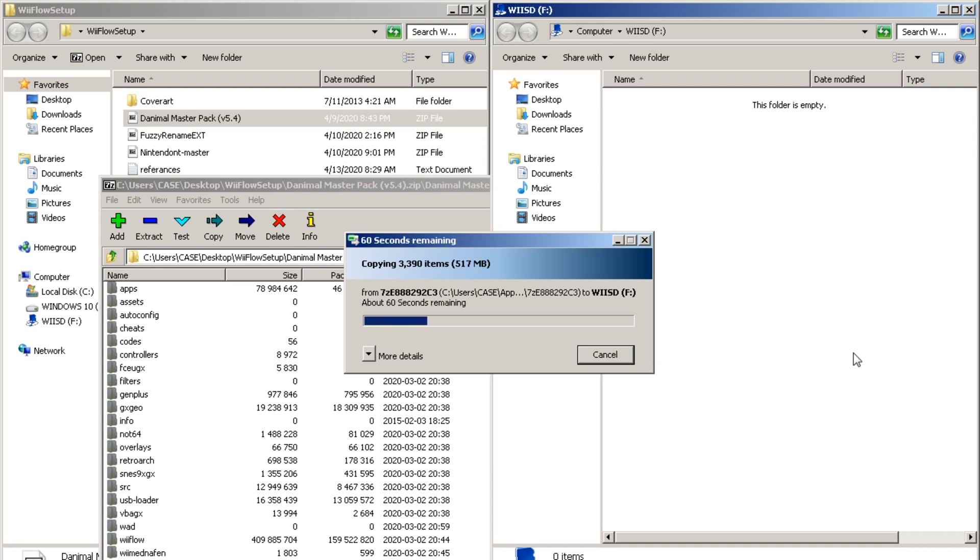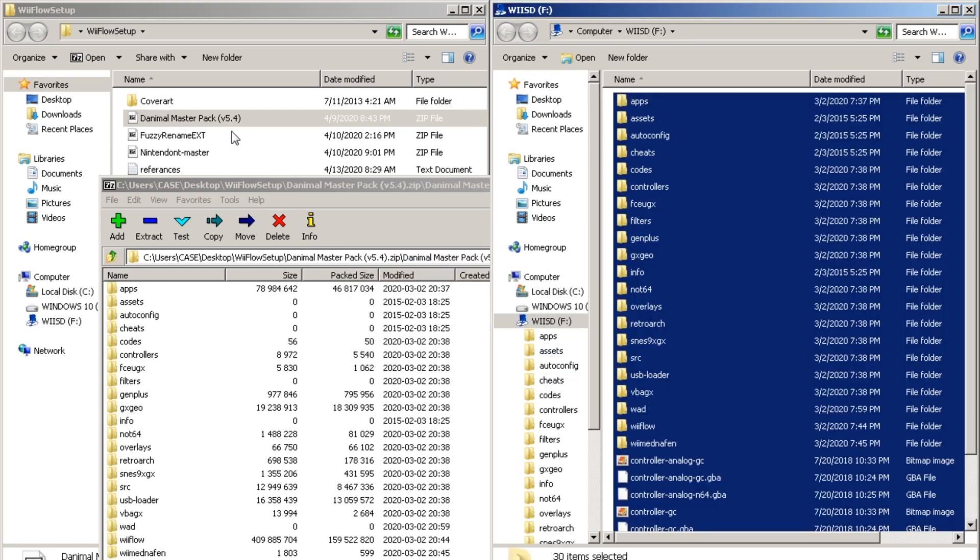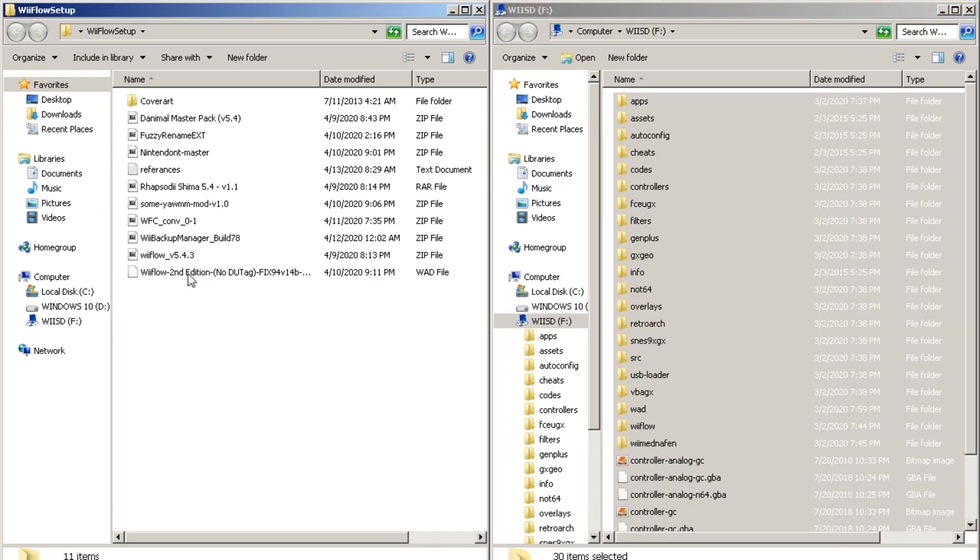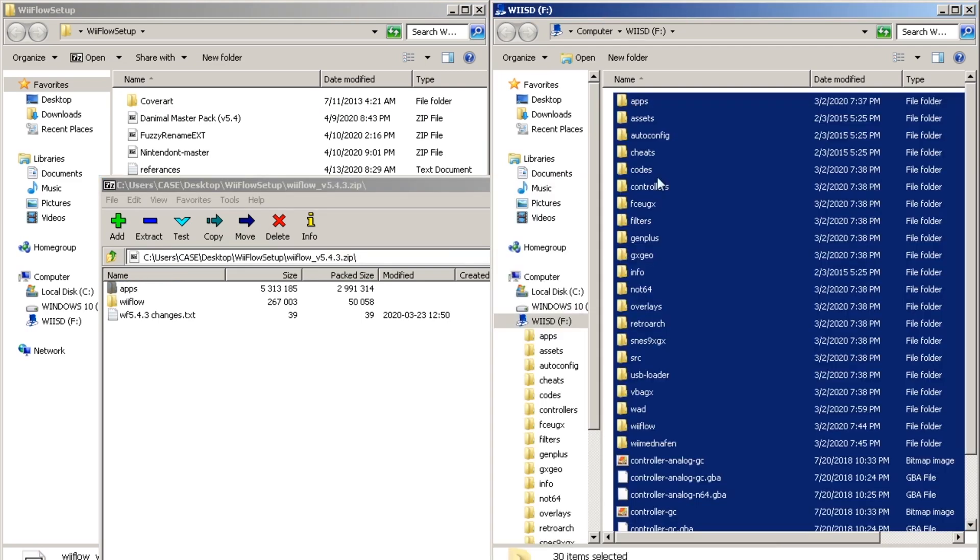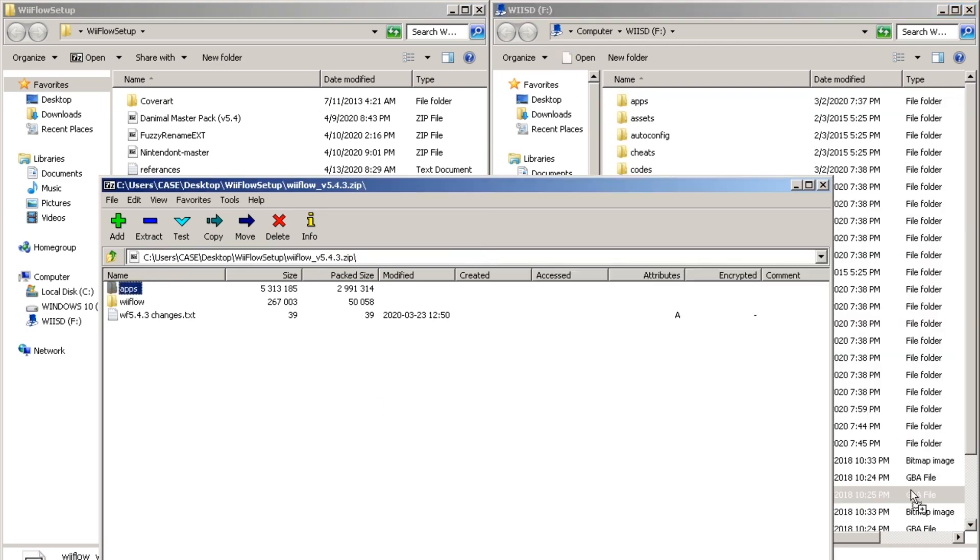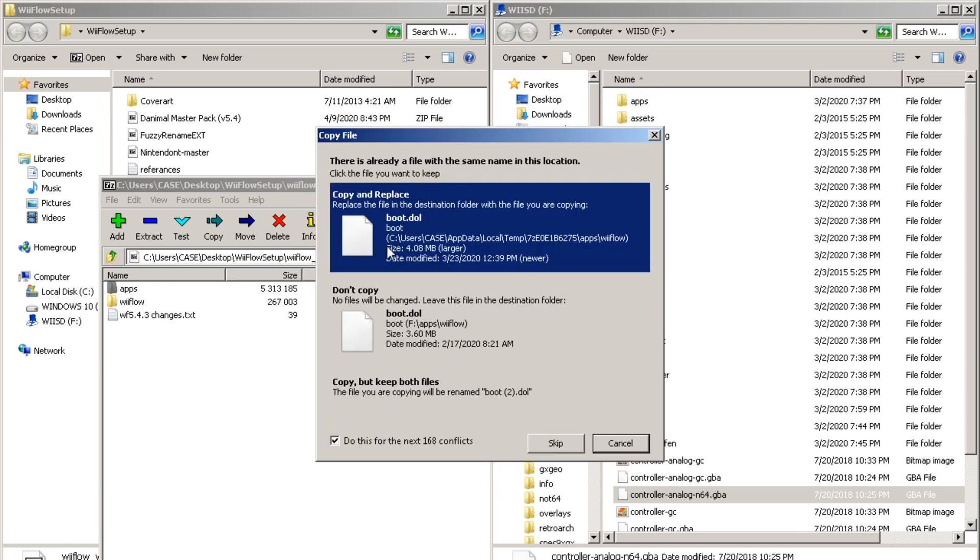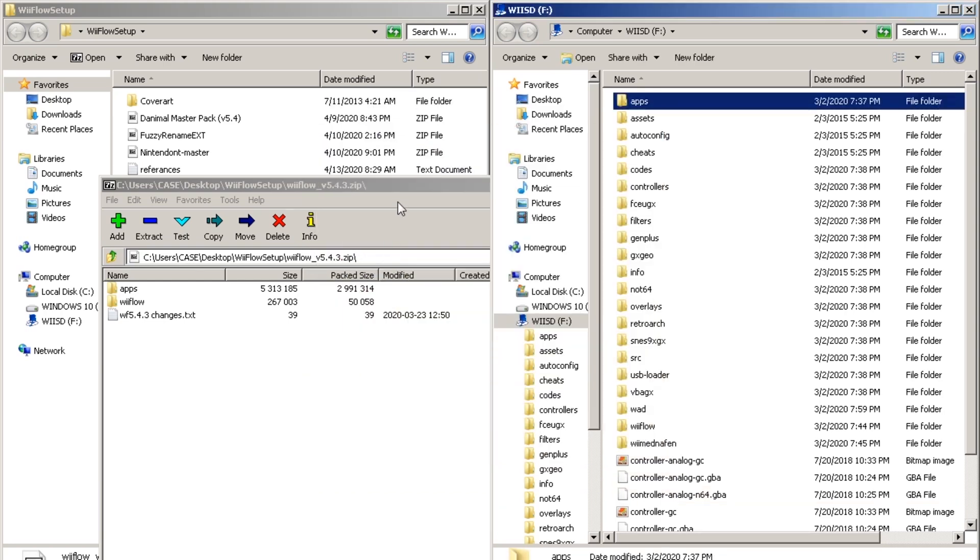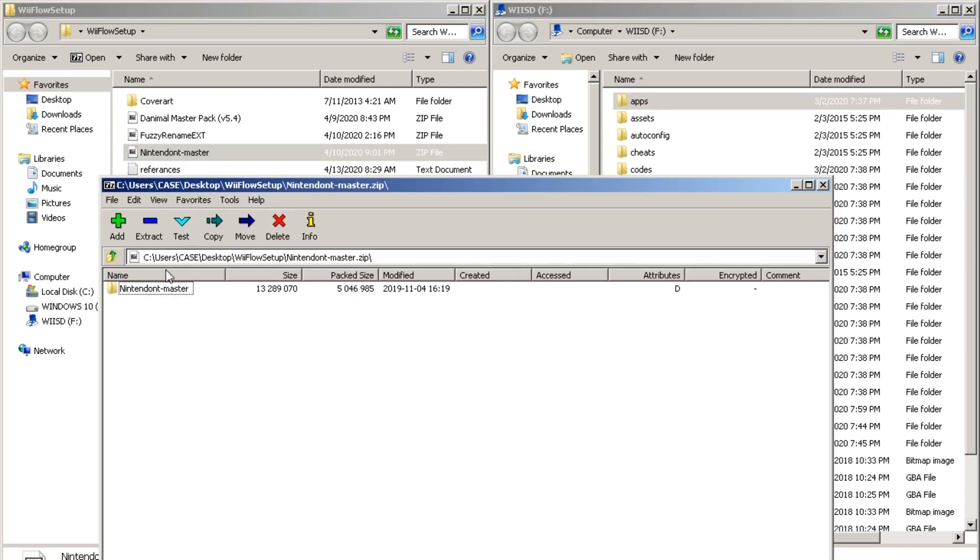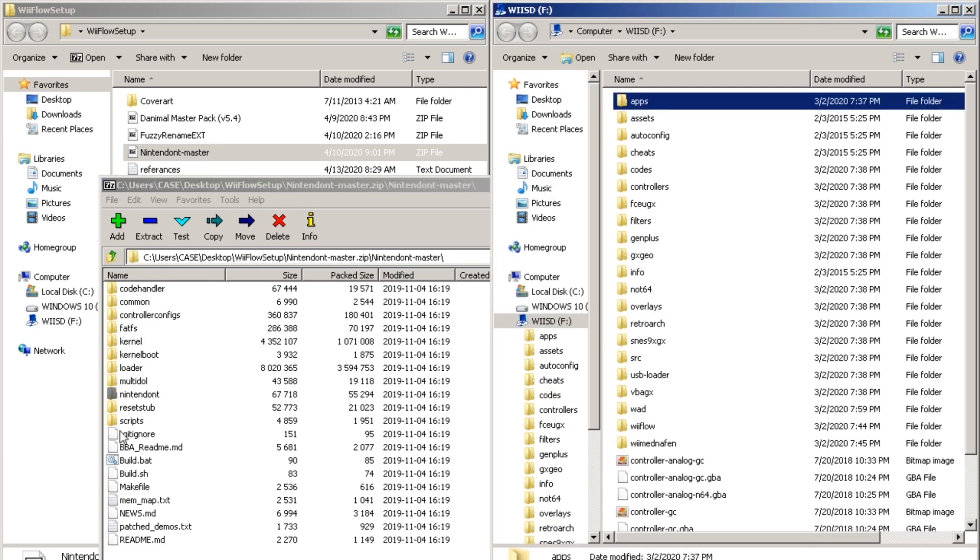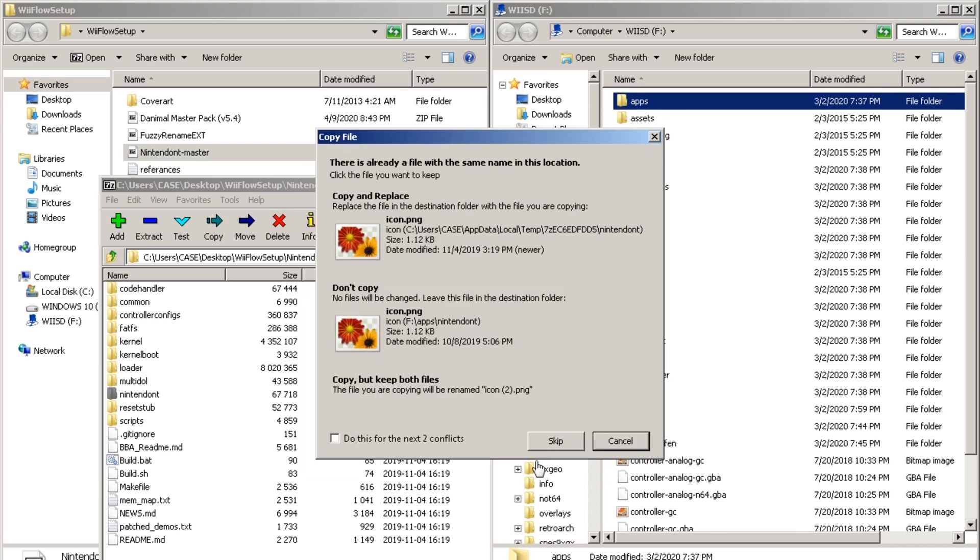And then once that completes we're going to update some of the apps that were on the dAnimal MasterPak starting with Wii Flow. So open up the Wii Flow zip file and copy over the apps to your SD card. You're going to want to merge and copy and replace everything. And then we're going to do the same thing with Nintendon't. We're going to copy over the Nintendo folder into the apps folder.